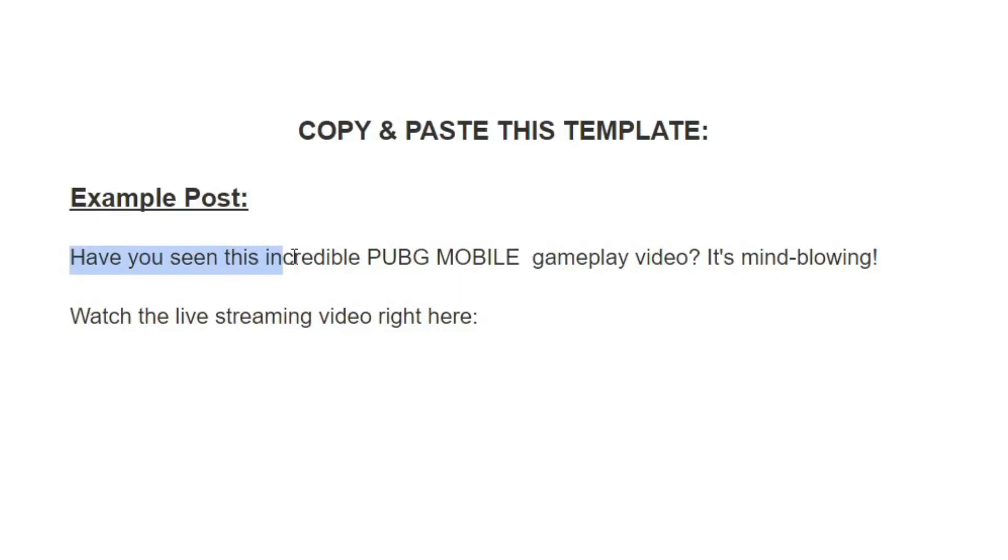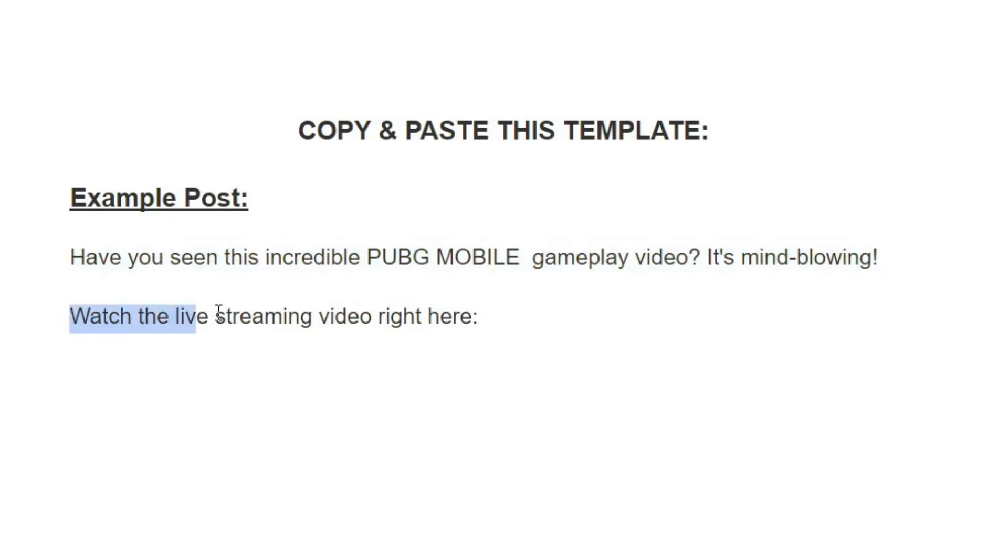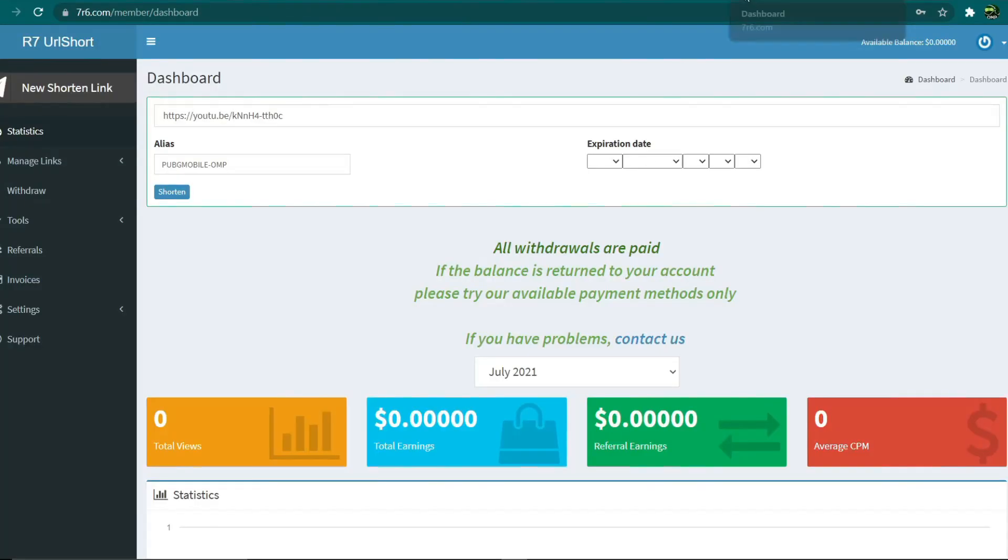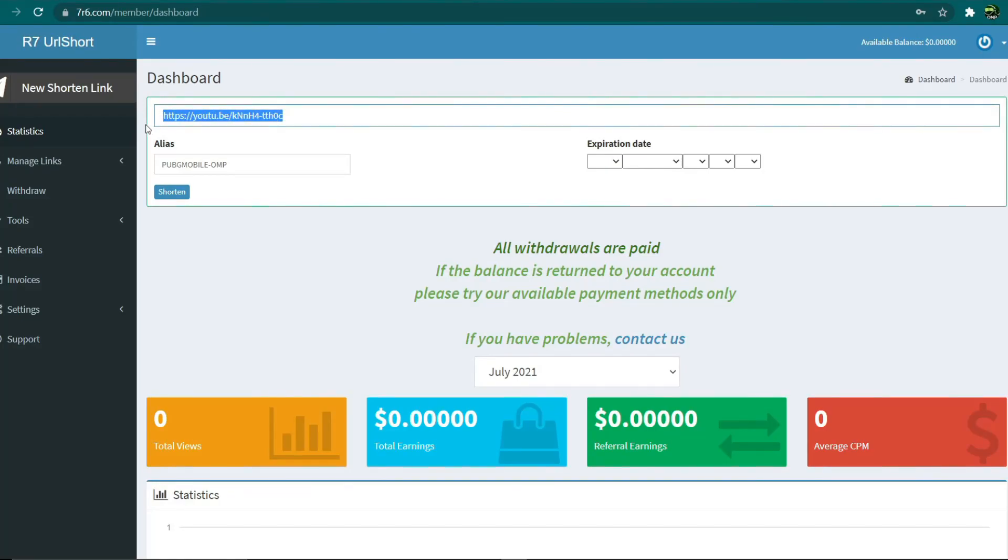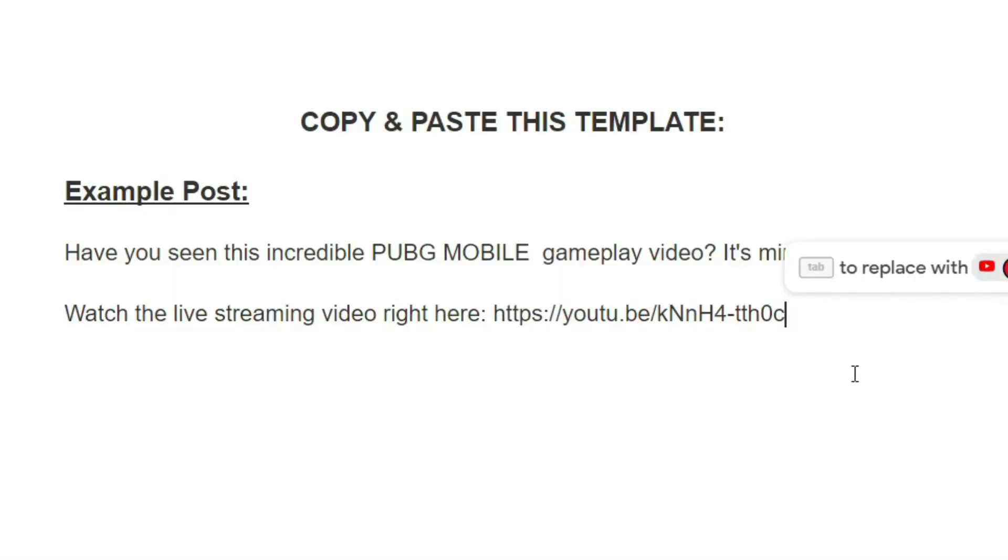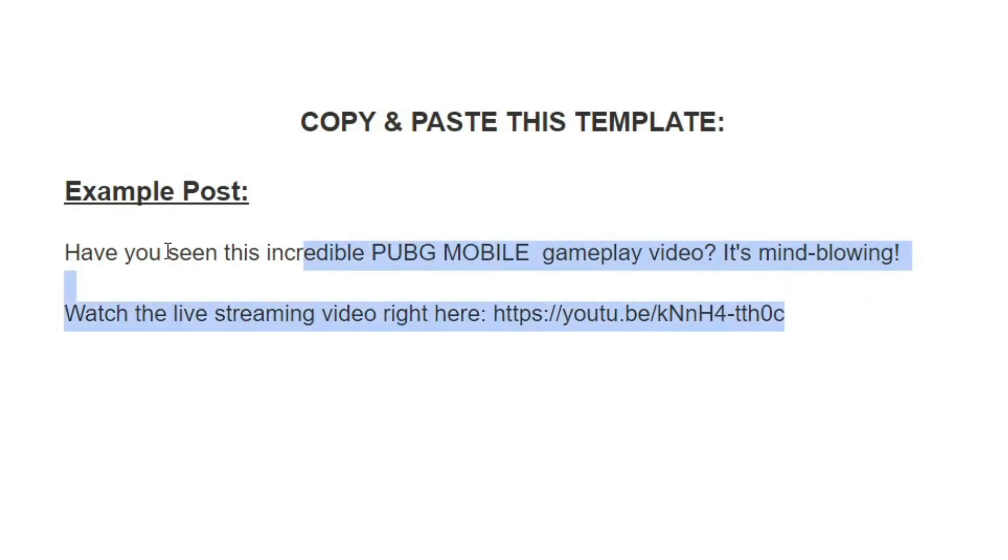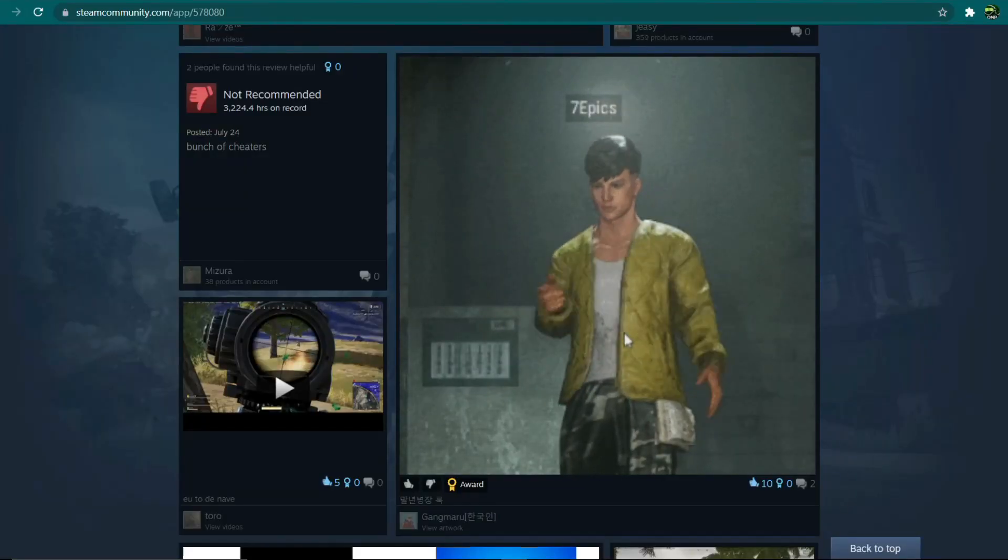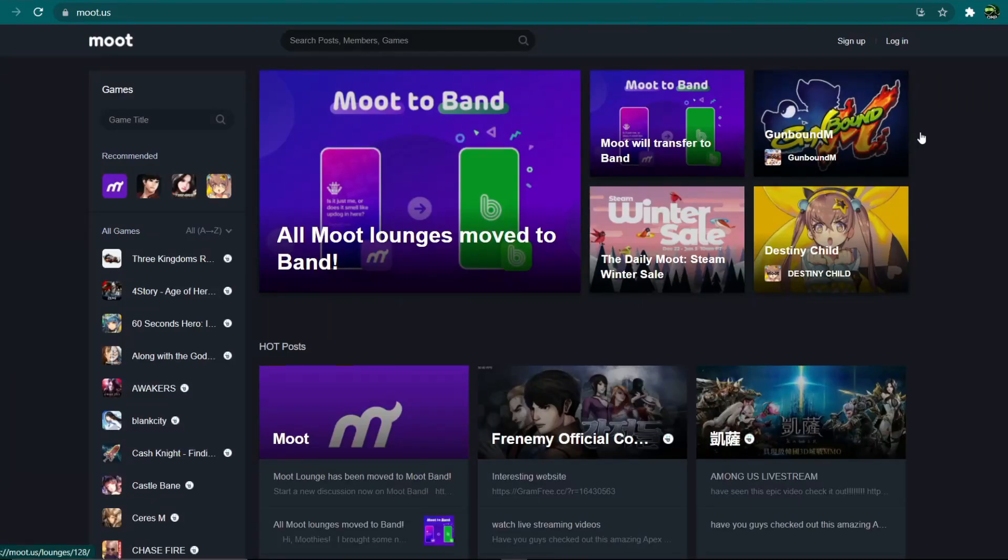On the other hand, this is how I structured this template: 'Have you seen this incredible PUBG Mobile gameplay video? It's mind-blowing. Watch the live streaming video right here' - and this is where you'll paste your shortened link. So simply return to your 7r6 dashboard and copy this shortened link right here, then return to our template and paste the link. All you need to do is copy this entire template and post it on this website.